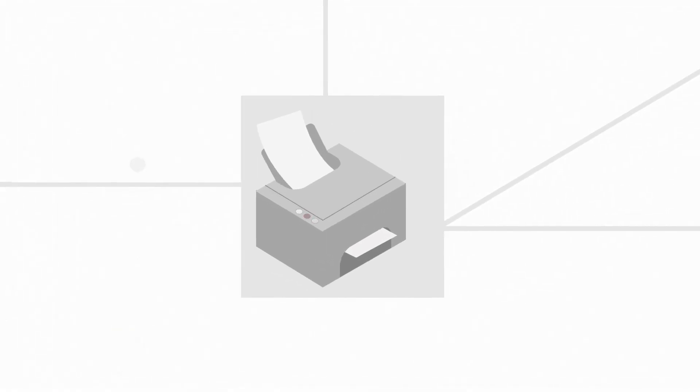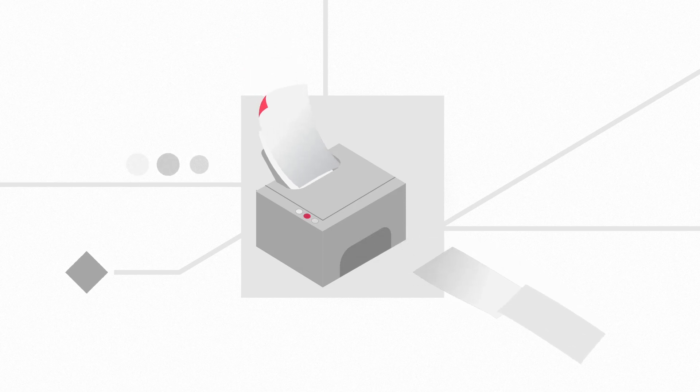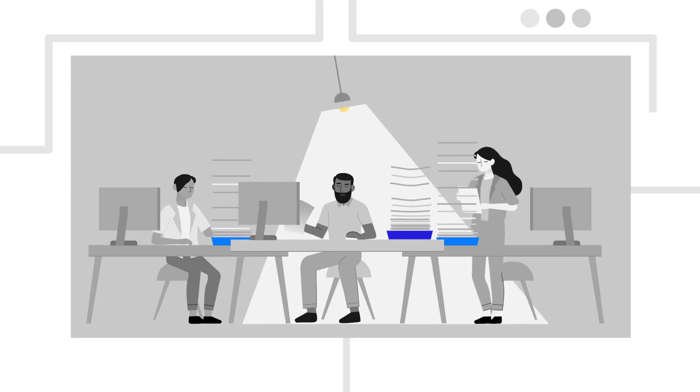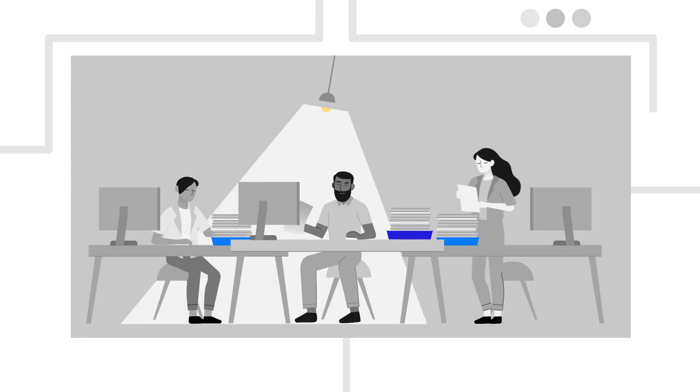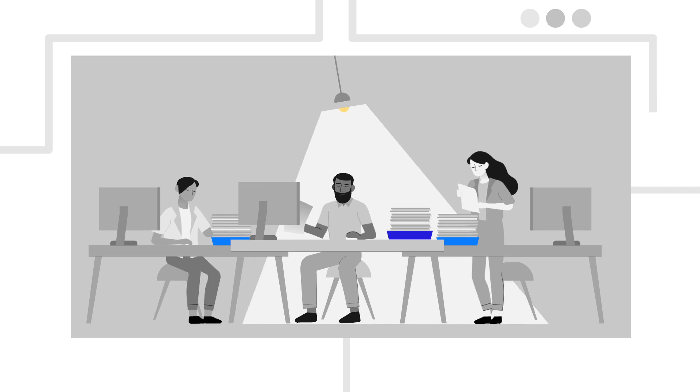Gone are the days of delivering costly, time-consuming and paper-based building compliance, but many teams still find themselves stuck in the past.